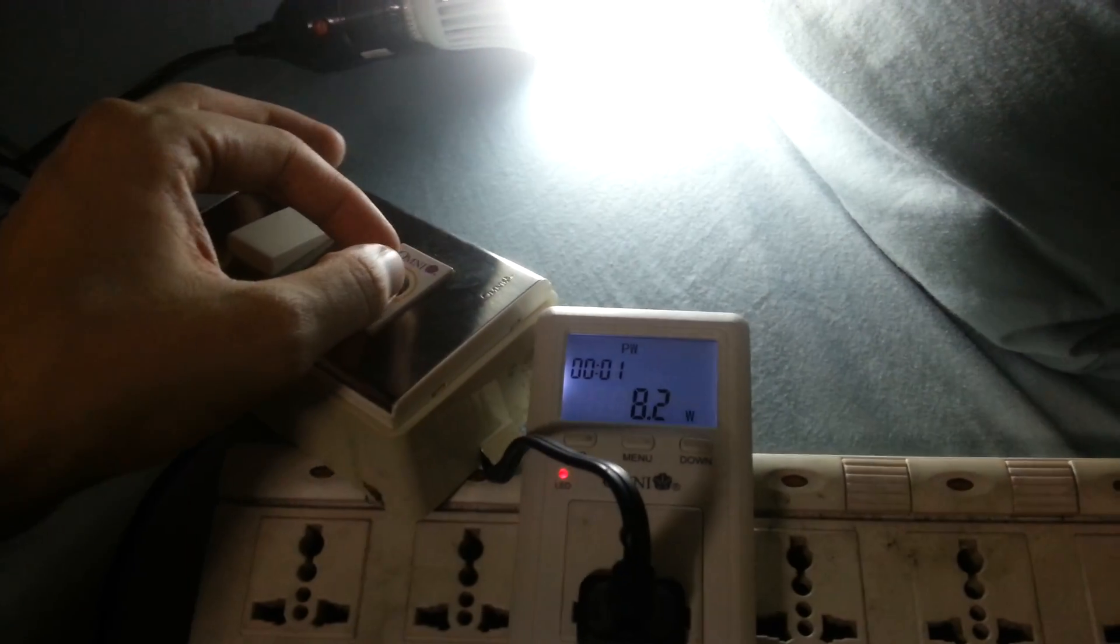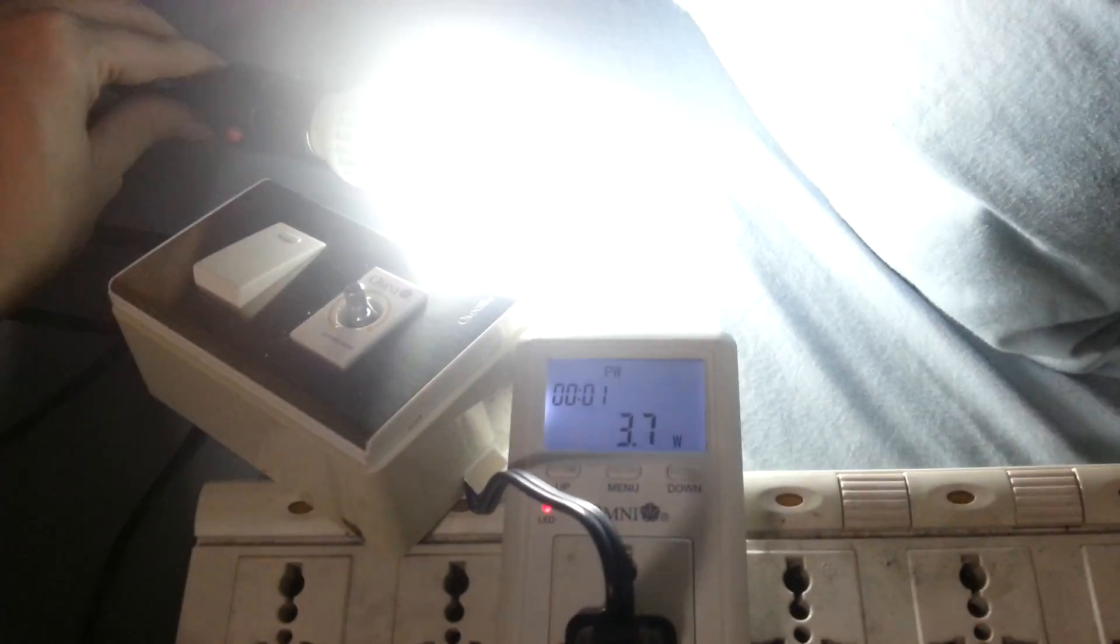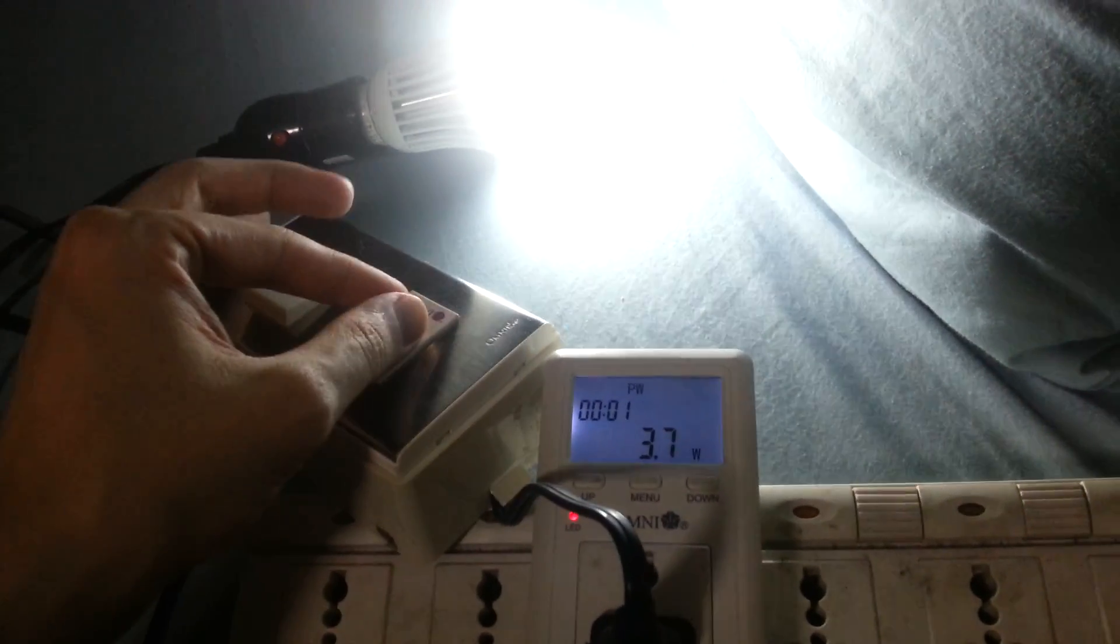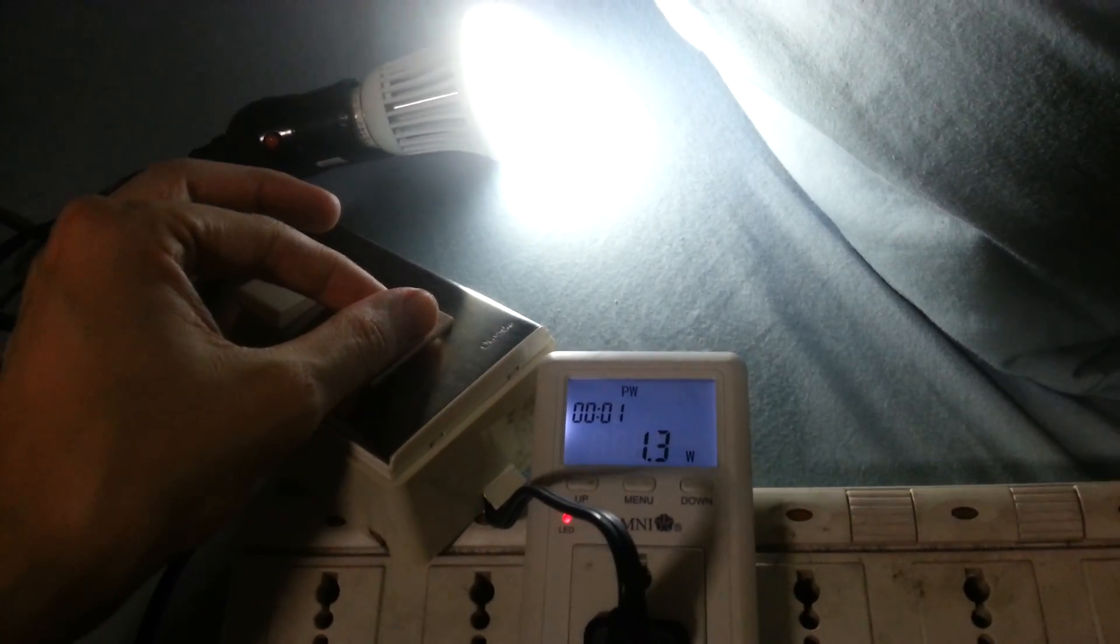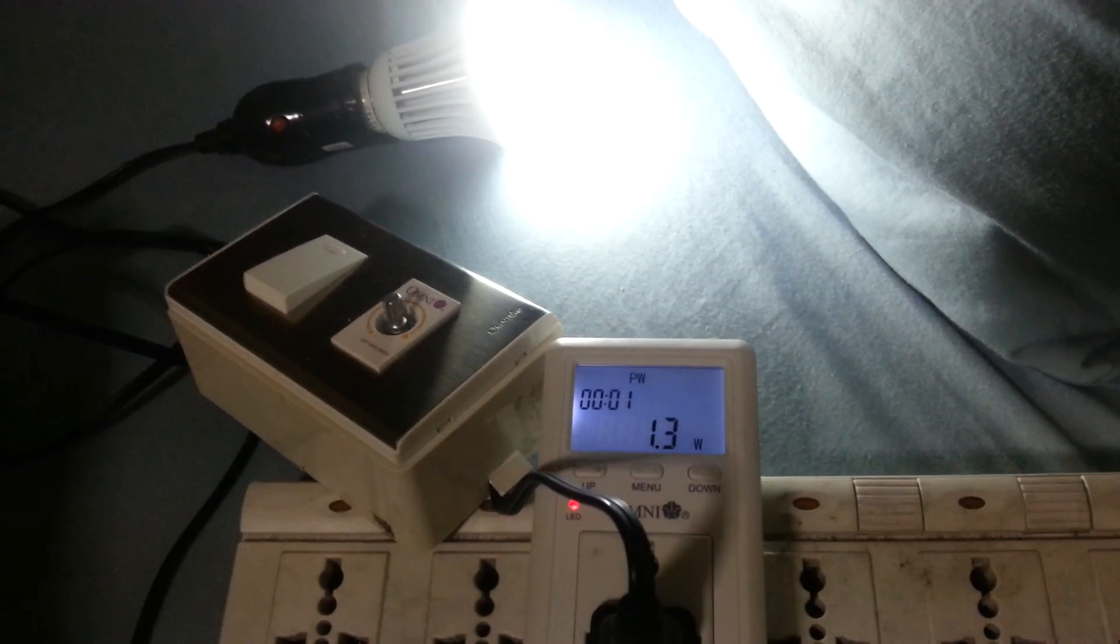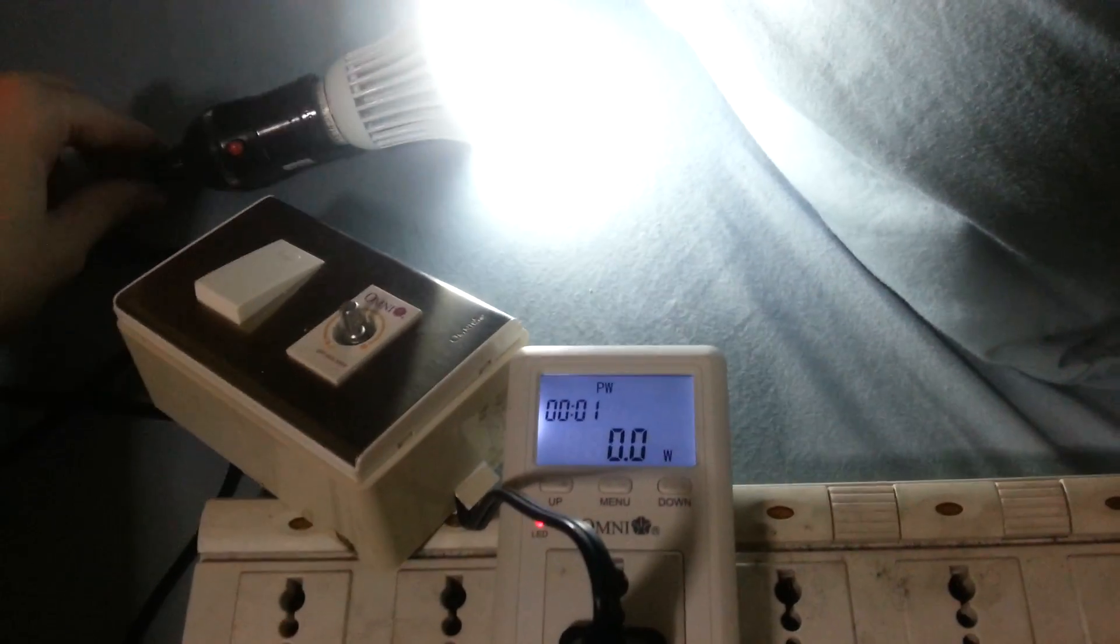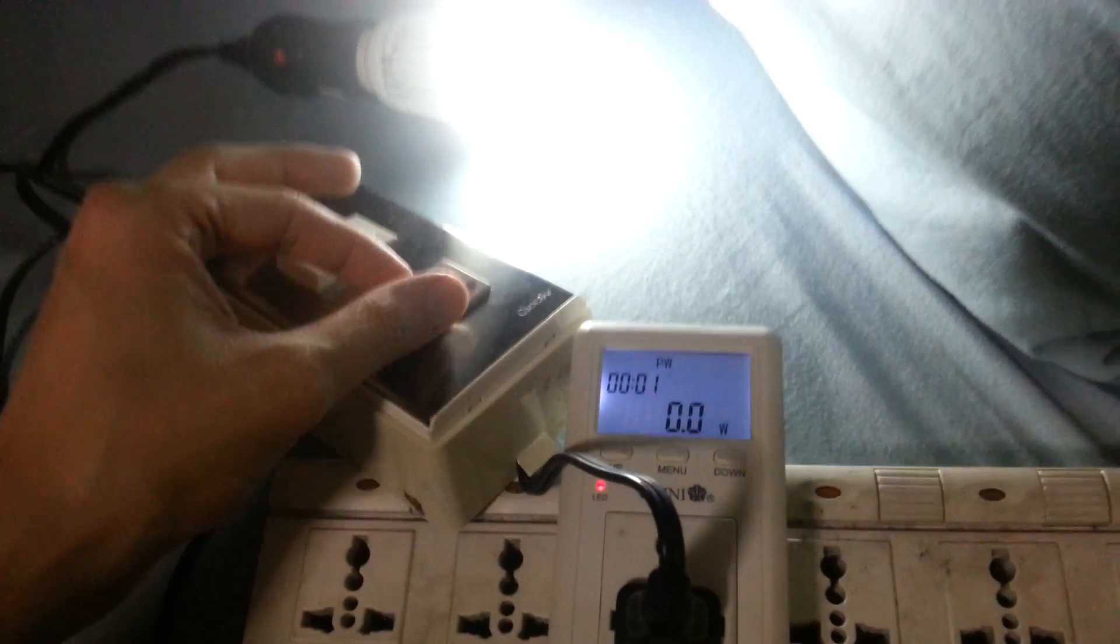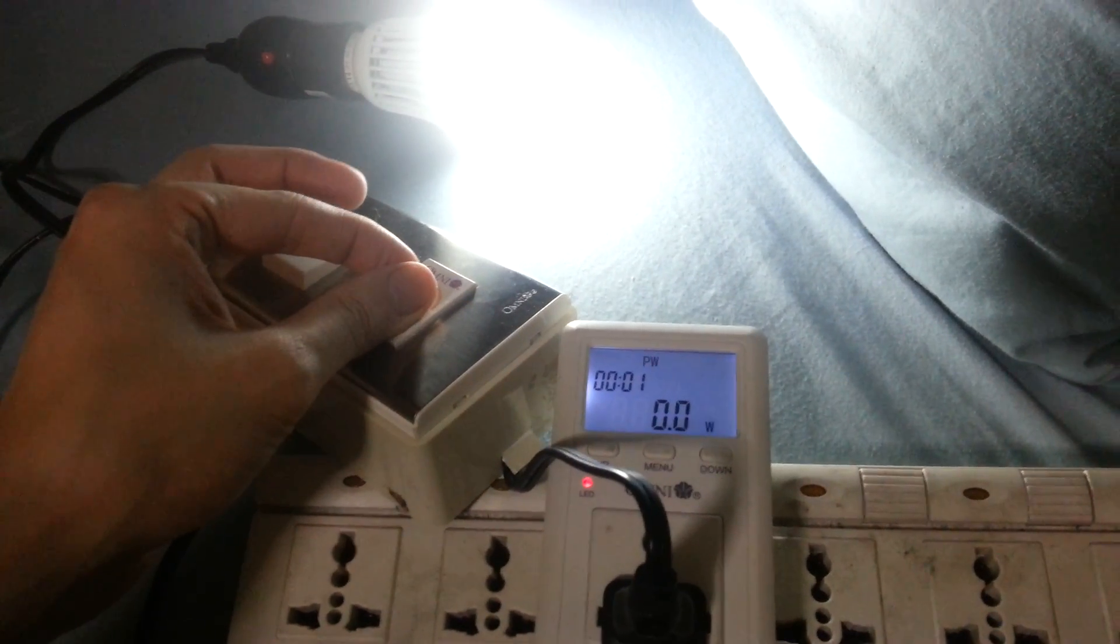If I put it on its half brightness, it's using just 3.7 watts. If I put it on its lowest brightness, it's barely, it's not even using enough power to be measured.